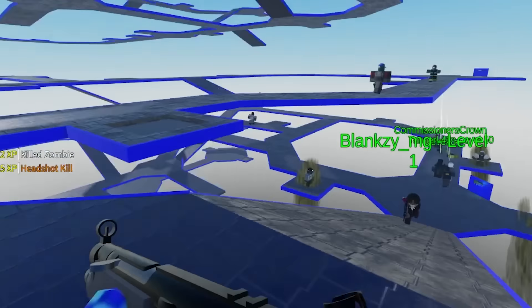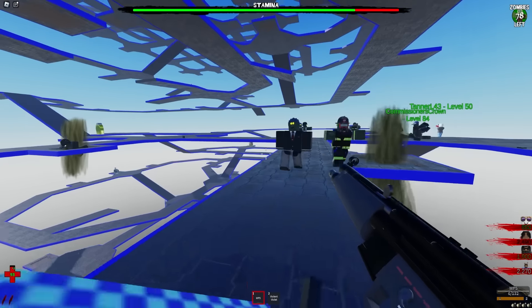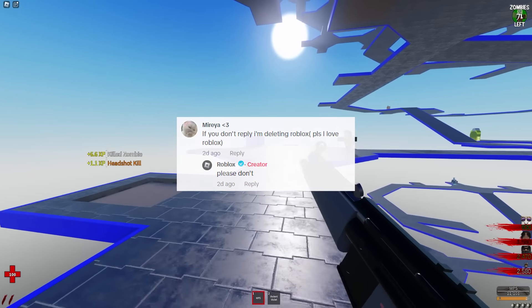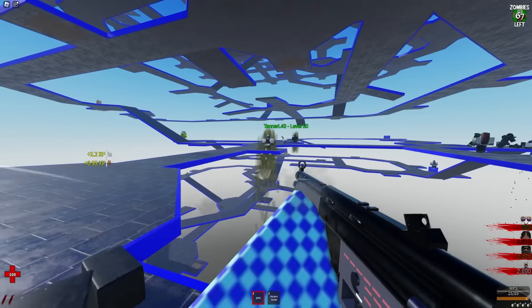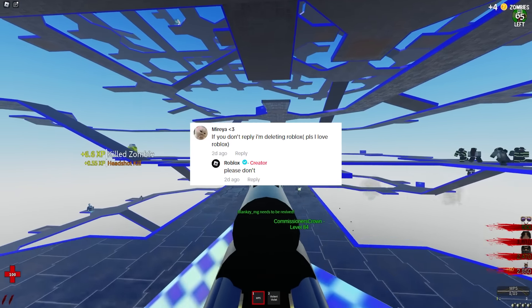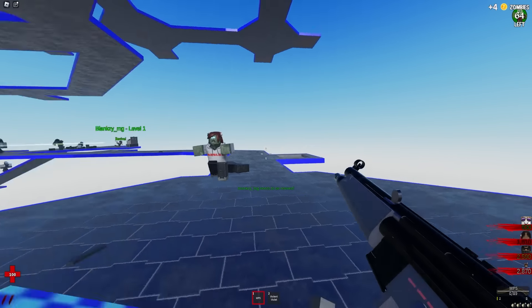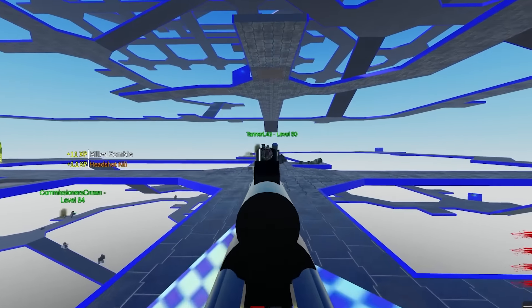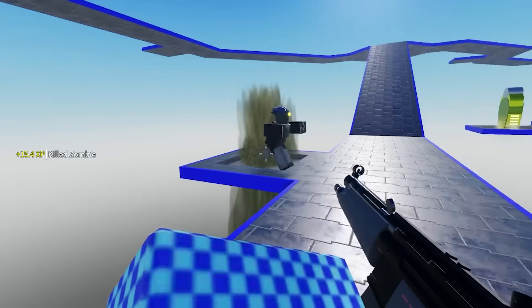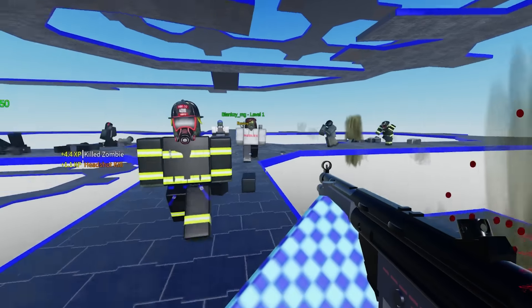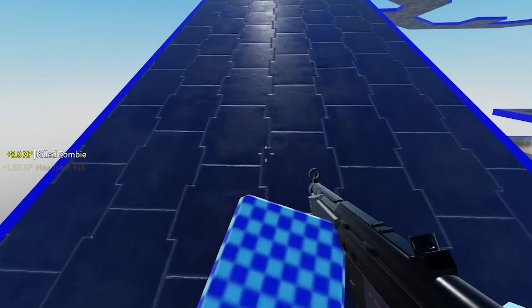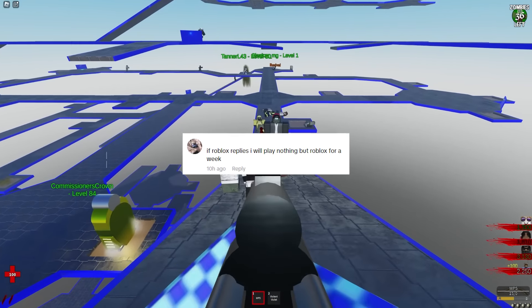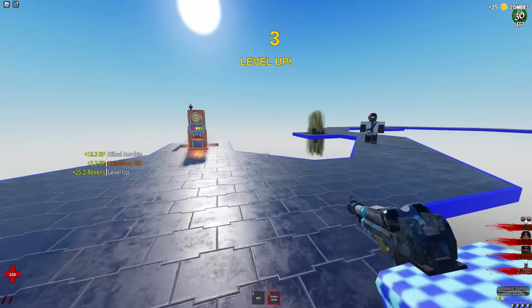But then I realized that sometimes Roblox actually does reply to these comments, such as this person right here that said Roblox if you don't reply I'm deleting Roblox please I love Roblox please reply, in which Roblox actually replied saying please don't. So I guess now people saw this comment and they're trying to repeat this thing by saying the same thing in the comments. I know dang well these people are not deleting Roblox, they're all liars. But either way if Roblox doesn't comment on this video I'm deleting it forever guys, real and true. There's just so many people trying to delete Roblox because they want to get a reply from them.